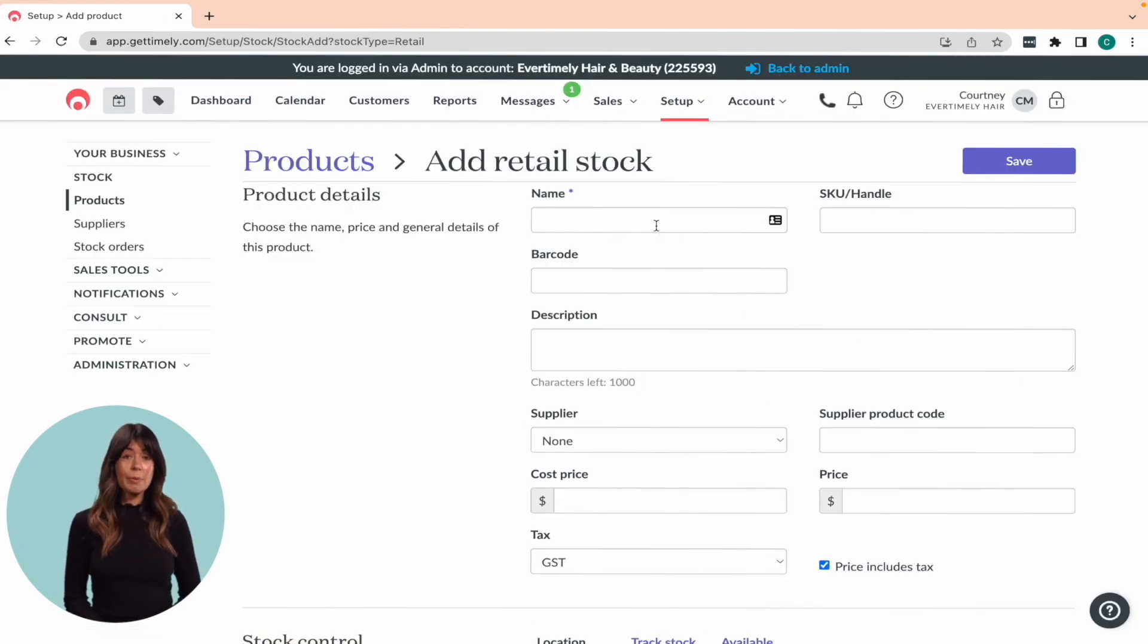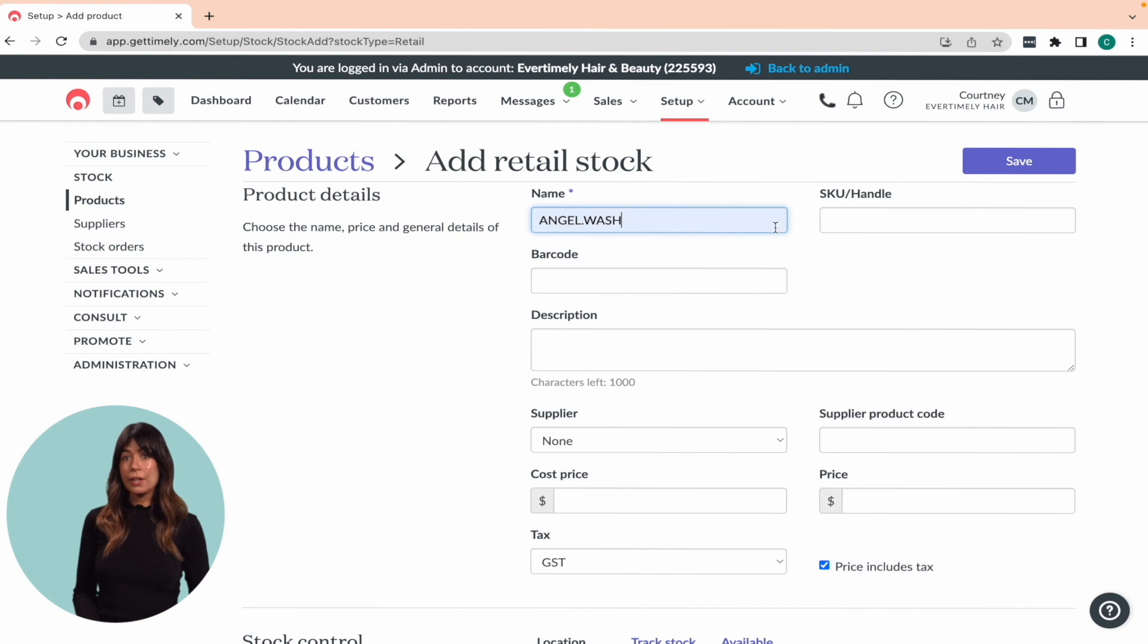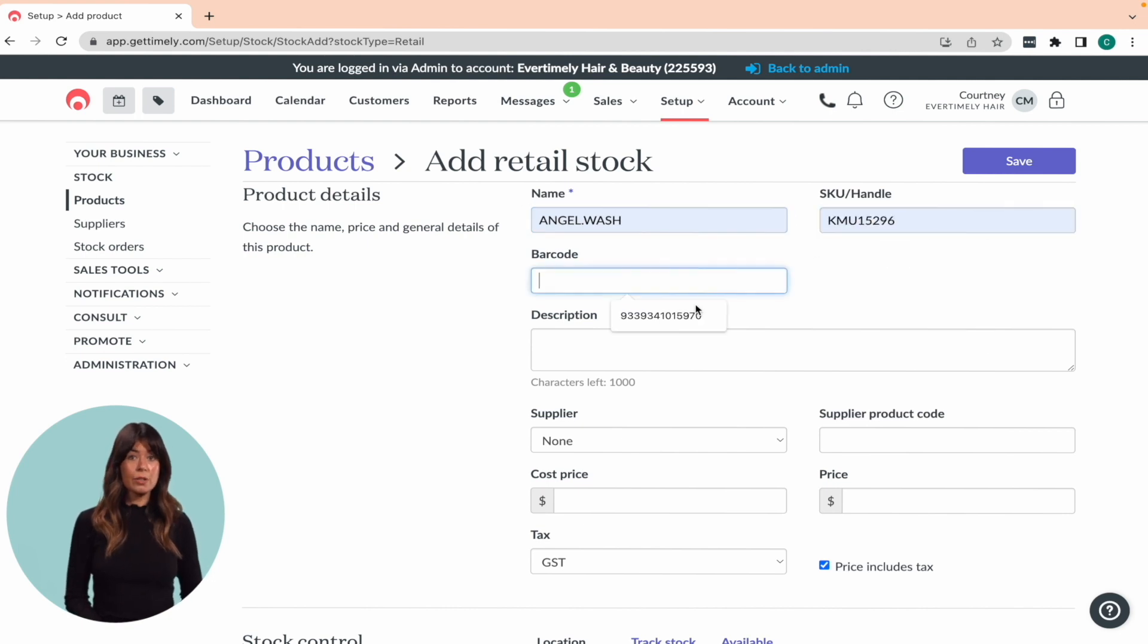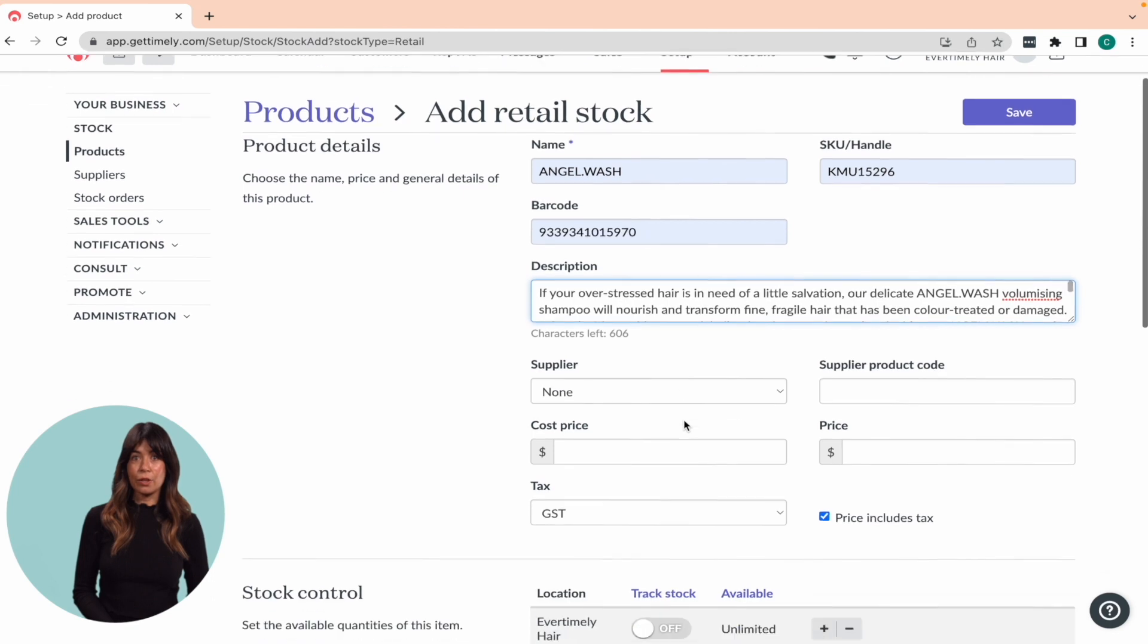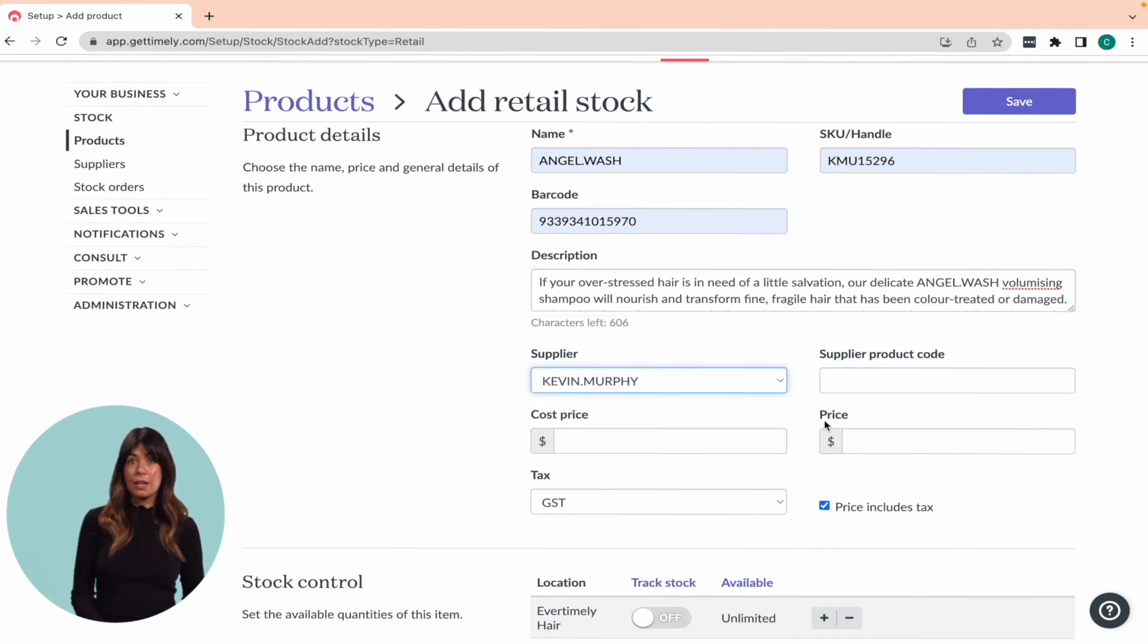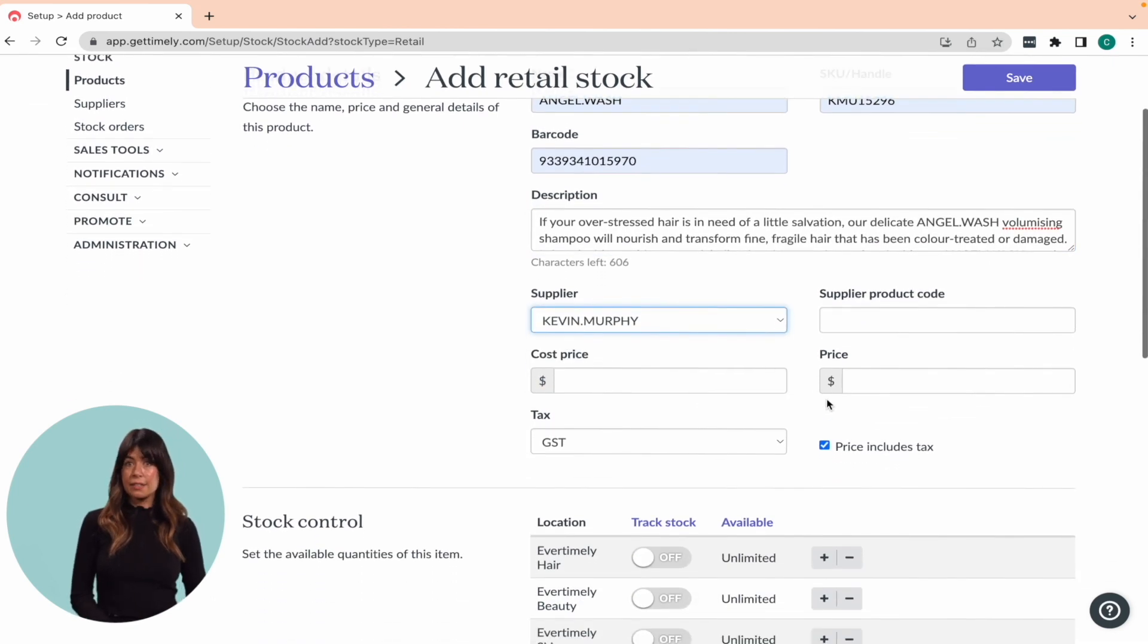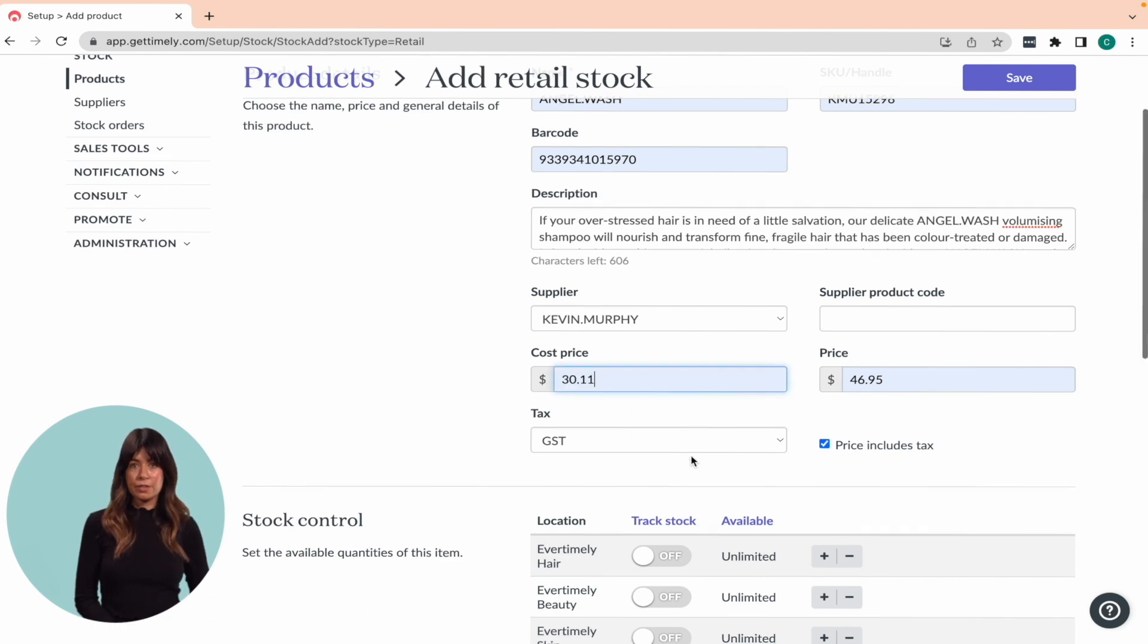Type in the product's name, SKU, handle, barcode, and description. Then select the supplier and add the cost and retail price. If needed, select a tax rate from the dropdown list and indicate if the price includes tax.